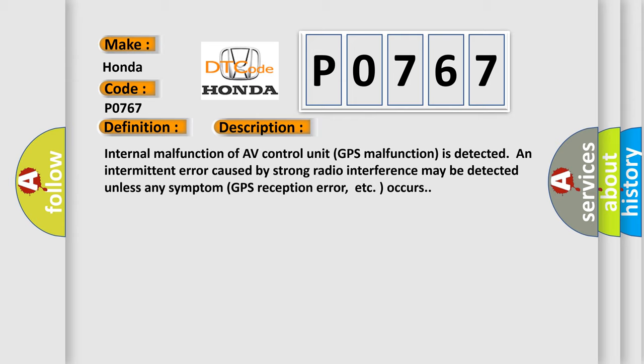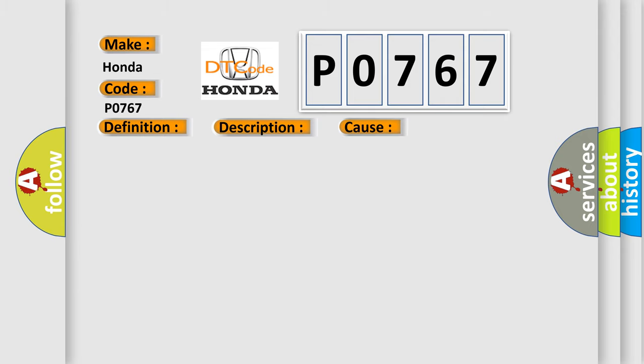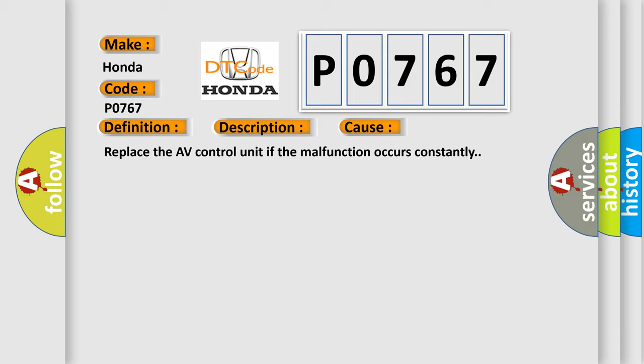Internal malfunction of AV control unit GPS malfunction is detected. An intermittent error caused by strong radio interference may be detected unless any symptom like GPS reception error occurs. This diagnostic error occurs most often in these cases. Replace the AV control unit if the malfunction occurs constantly.